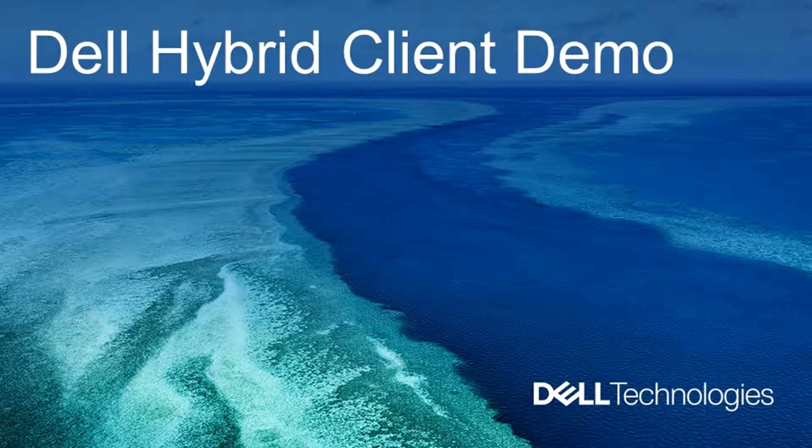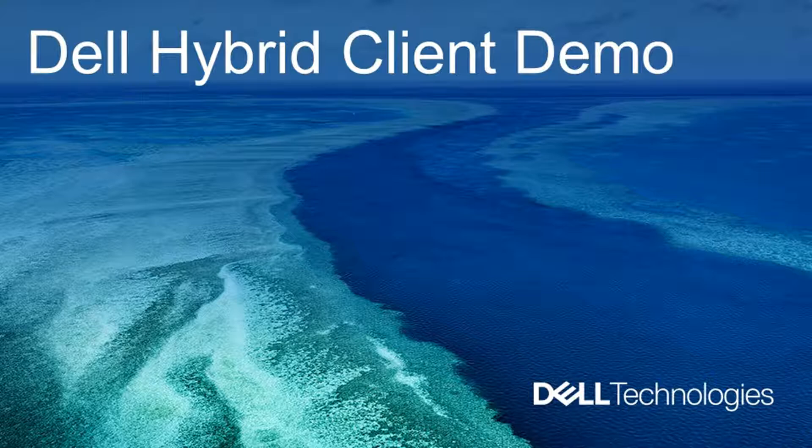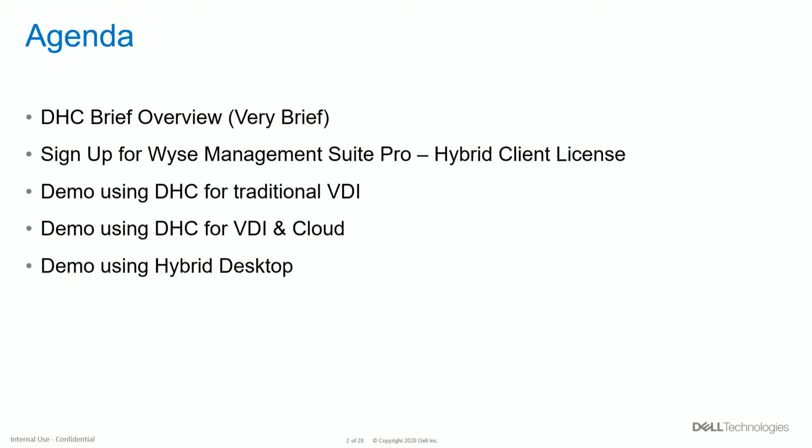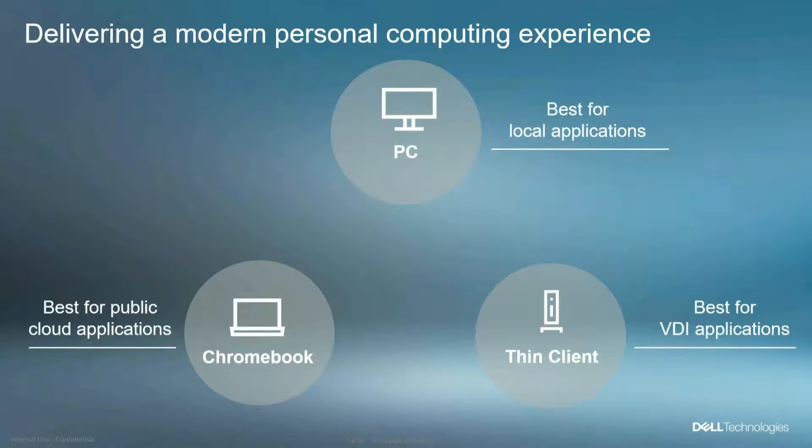Hello, this is Bruce. I'm going to give you a short demonstration of the new Dell Hybrid Client. While I'm doing this demonstration, I'm going to give you a very brief overview introduction to understand what the Hybrid Client is. Then I'm going to show you how to sign up for the WISE Management Suite Pro, and then I'm going to walk you through three different use case scenarios of the DHC.